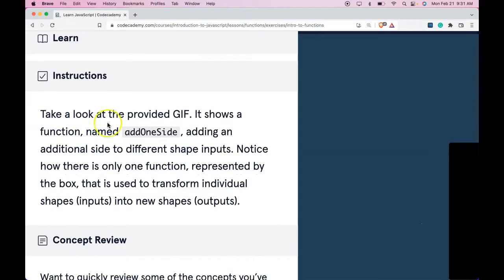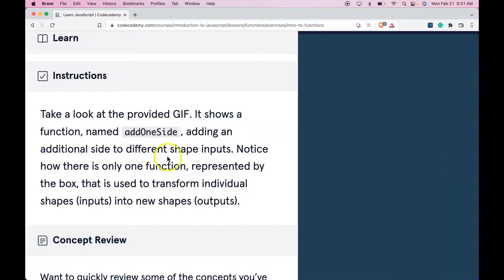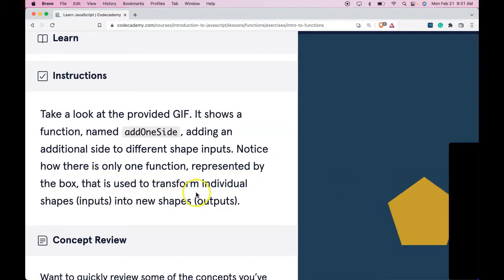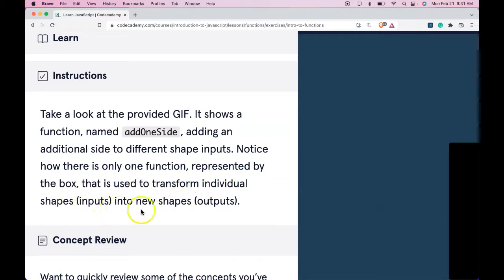Instructions. Take a look at the provided GIF. It shows a function named addOneSide, adding an additional side to different shape inputs. Notice how there's only one function represented by the box that is used to transform individual shapes, inputs, into new shapes, outputs.